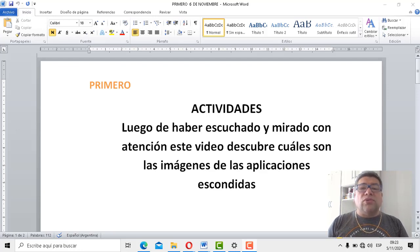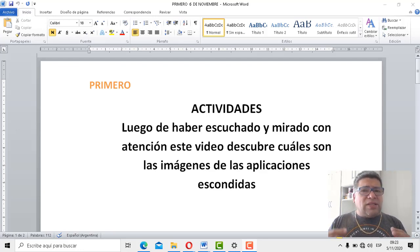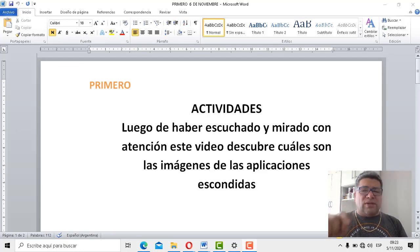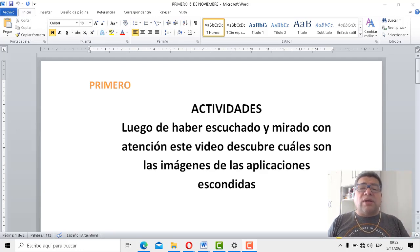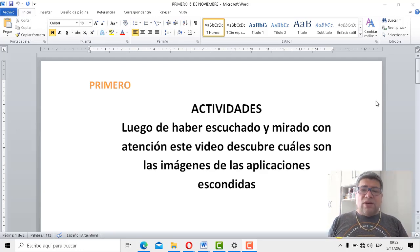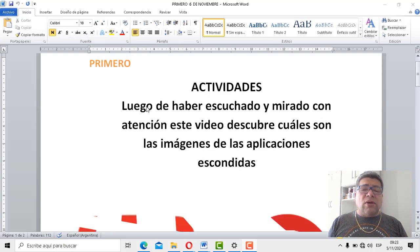Tenemos unos dibujos, unos íconos — los íconos de las aplicaciones. Pero en este caso tienen unos bloques encima, como que las aplicaciones están escondidas debajo de esos bloques, y ustedes tendrán que descubrir qué aplicaciones son, cuál es el ícono. El título dice: luego de haber escuchado y mirado con atención este video, descubre cuáles son las imágenes de las aplicaciones escondidas.